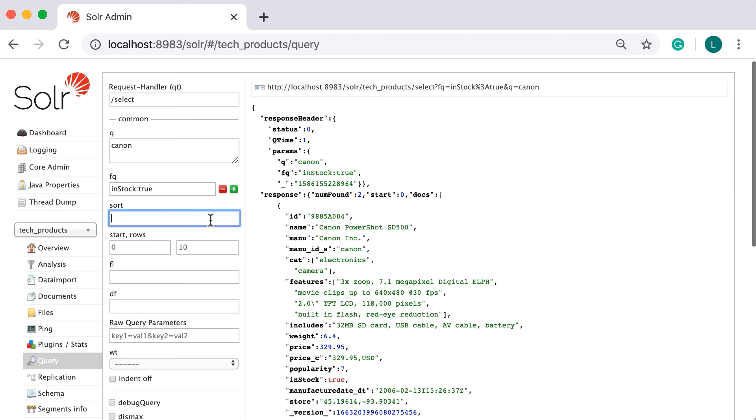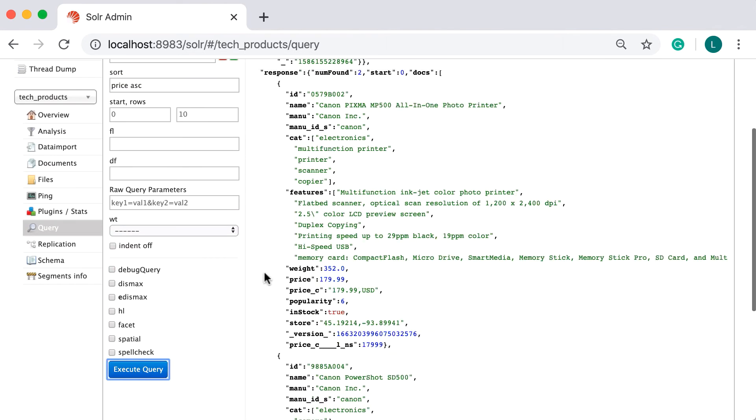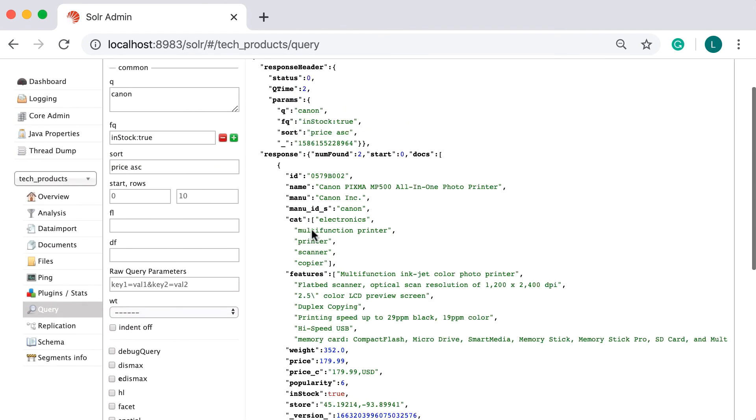Next, we can specify the sort field and the sort order. In this case, we want results sorted by the price field in ascending order, so that the documents with the lowest price are listed first.